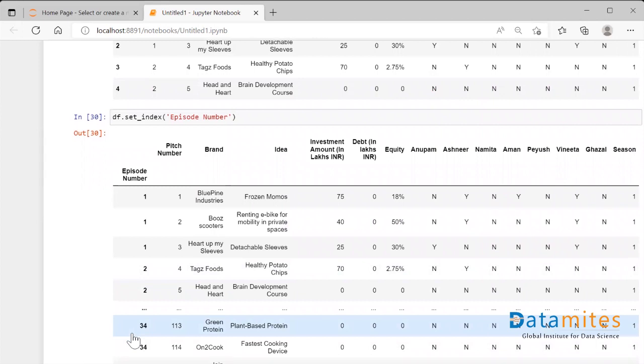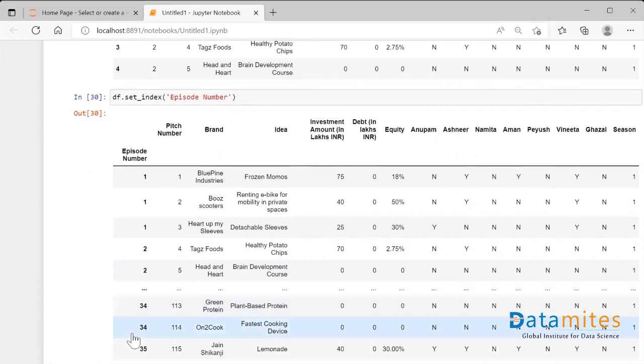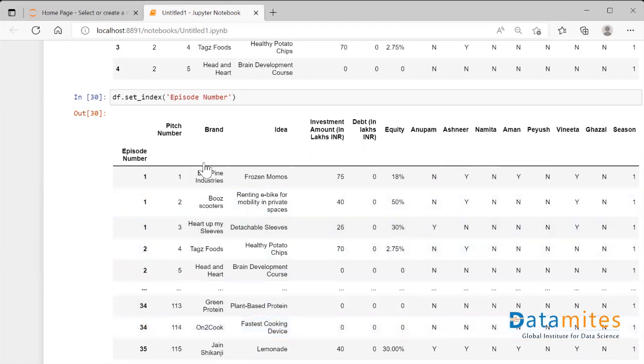But this is not a permanent fix. The original dataframe has not been affected yet. It's just a resultant thing that you are seeing on the screen. So in order to make a reflection back to the original dataframe we have to make one more parameter over here.